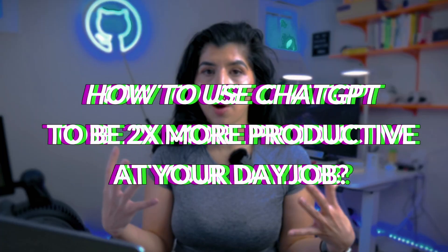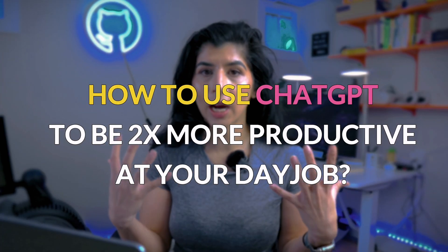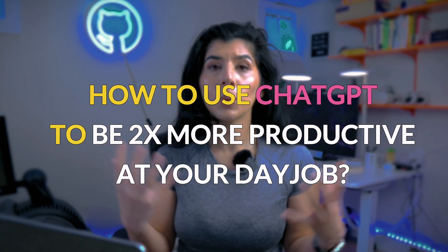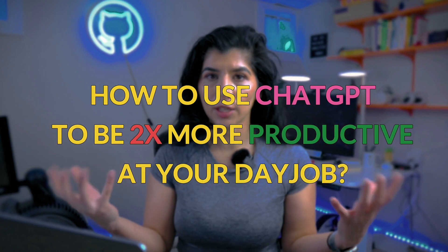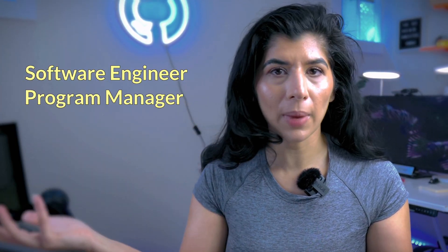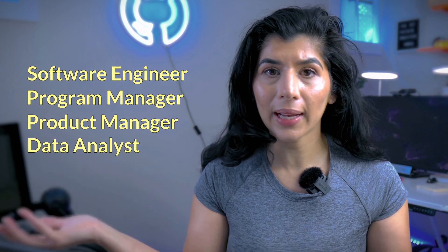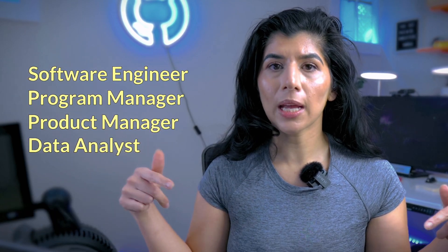In today's video, I'm going to share five hacks on how to use ChatGPT to be 2x more productive at your day job, whether you're working as a software engineer, program manager, product manager, or data analyst. The tips I'm sharing are relevant to everybody.